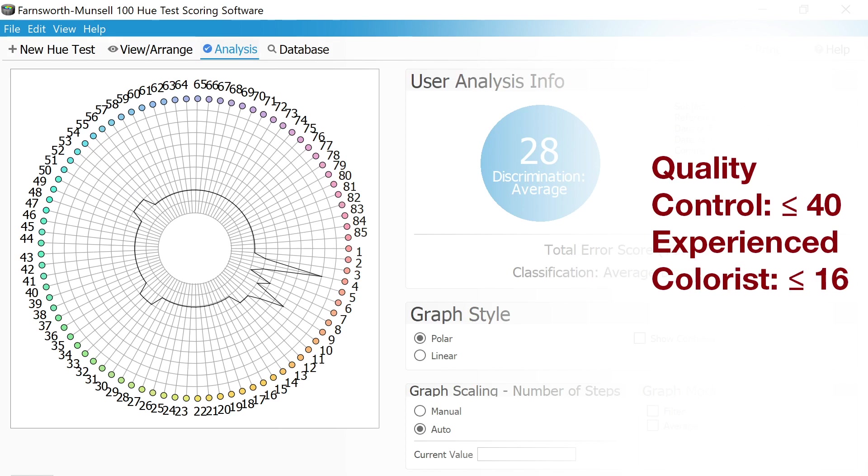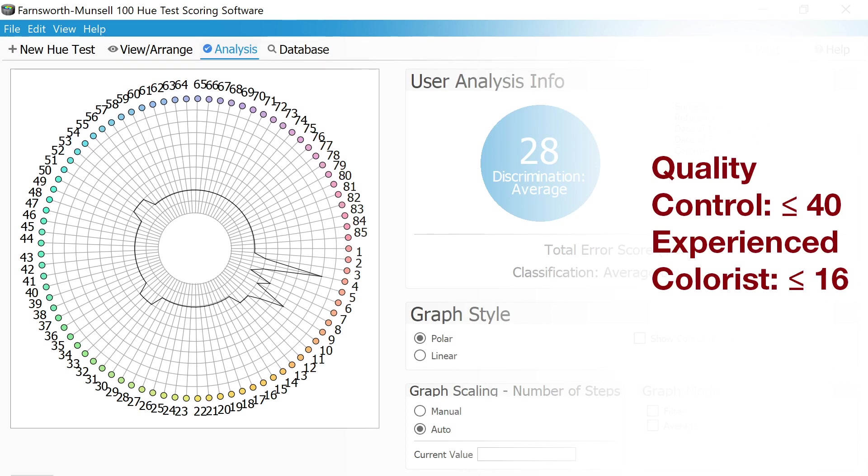For an experienced colorist that is required to make critical color decisions, a score of 16 or lower is recommended. Testing should be done annually and scores should be recorded to determine how an individual's ability to discern colors is changing over time.